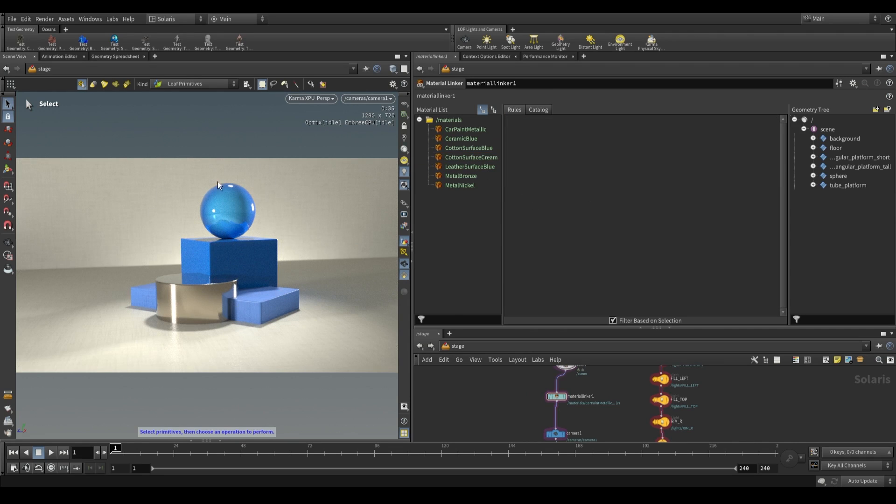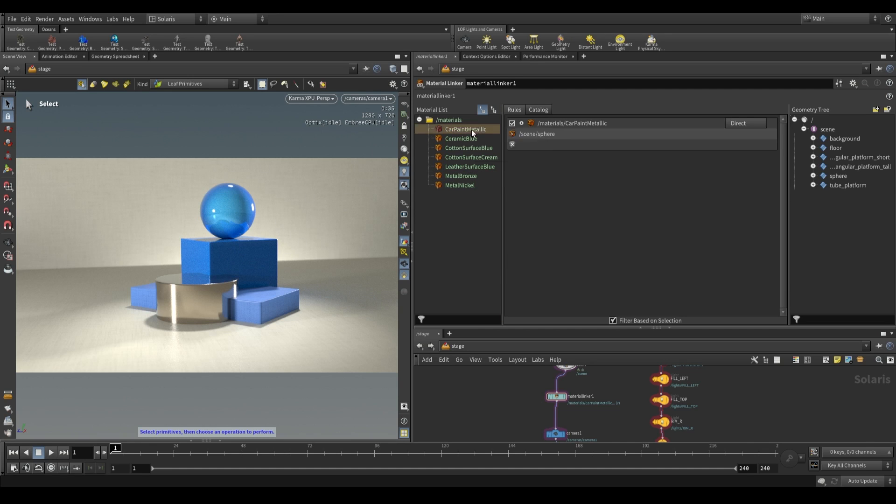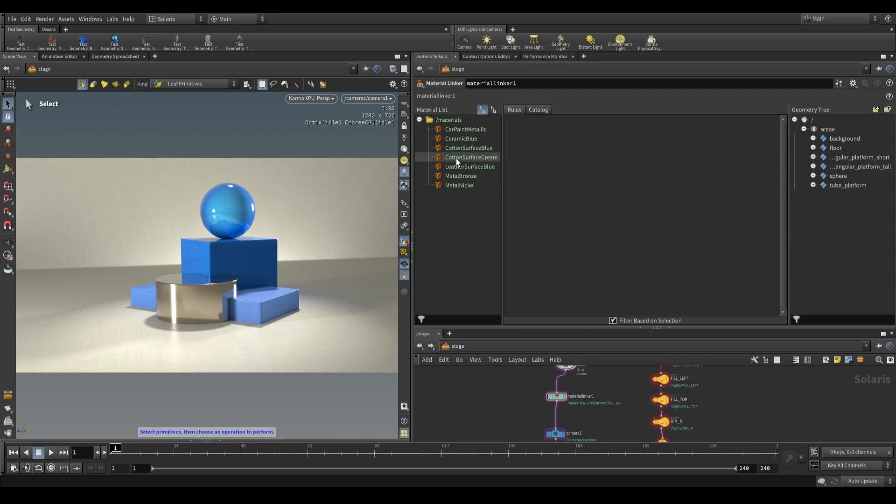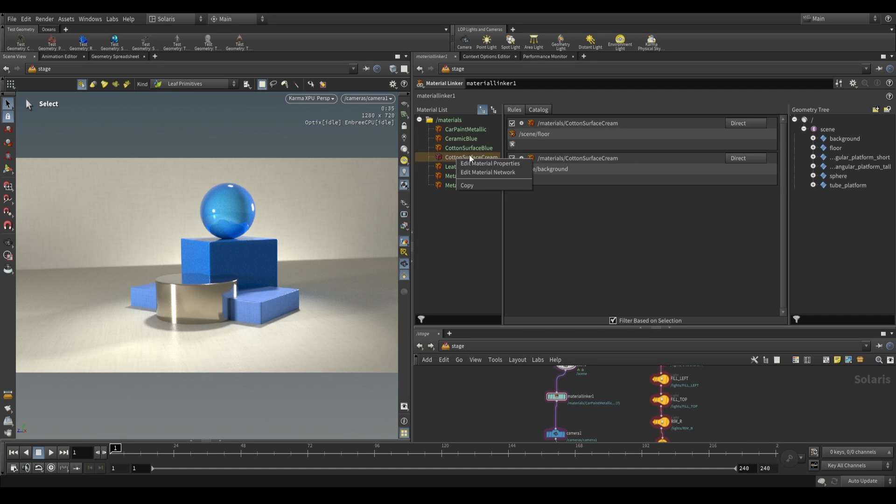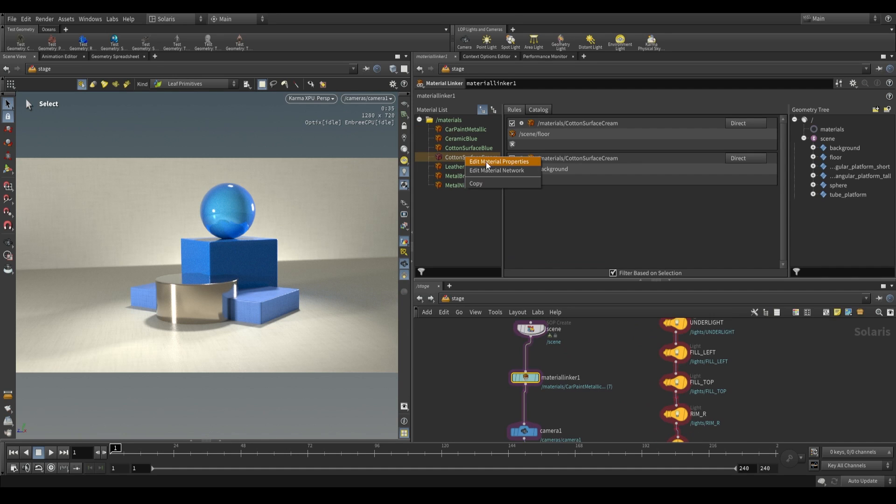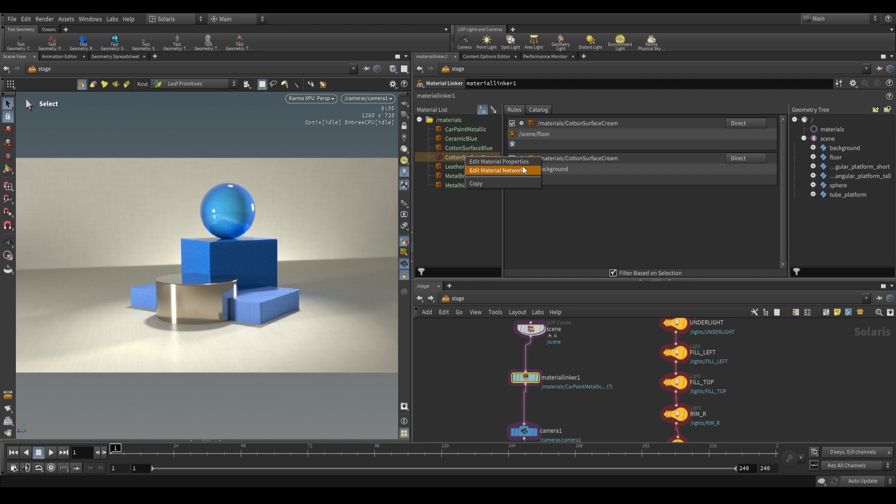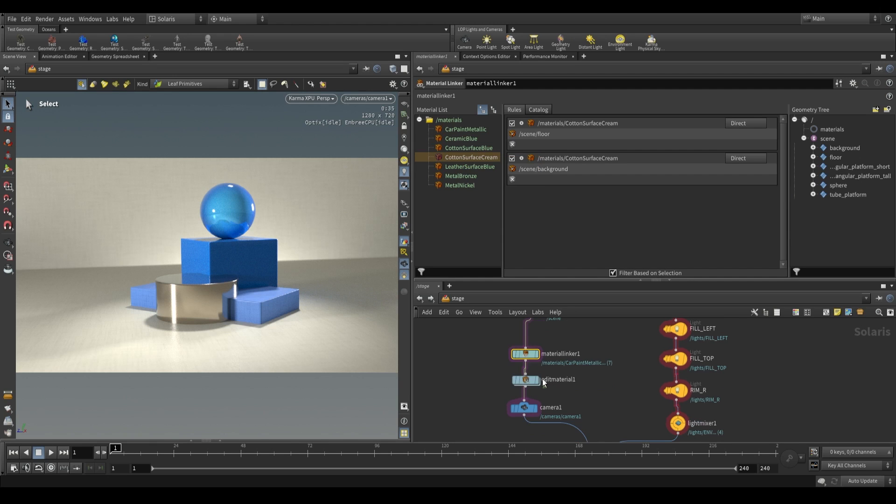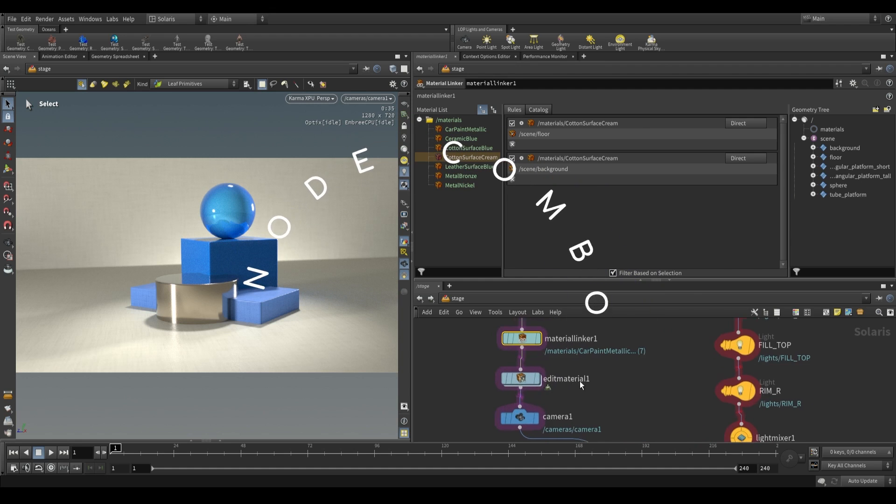Let's say that one of these materials in the scene we don't really like. What we can do is we can actually adjust the material. We can right click on one of them. Let's adjust our cotton surface cream over here. You can see that it says edit material properties or edit material network. Editing material properties is less intuitive in my opinion, because you're changing things based on a bunch of parameters.